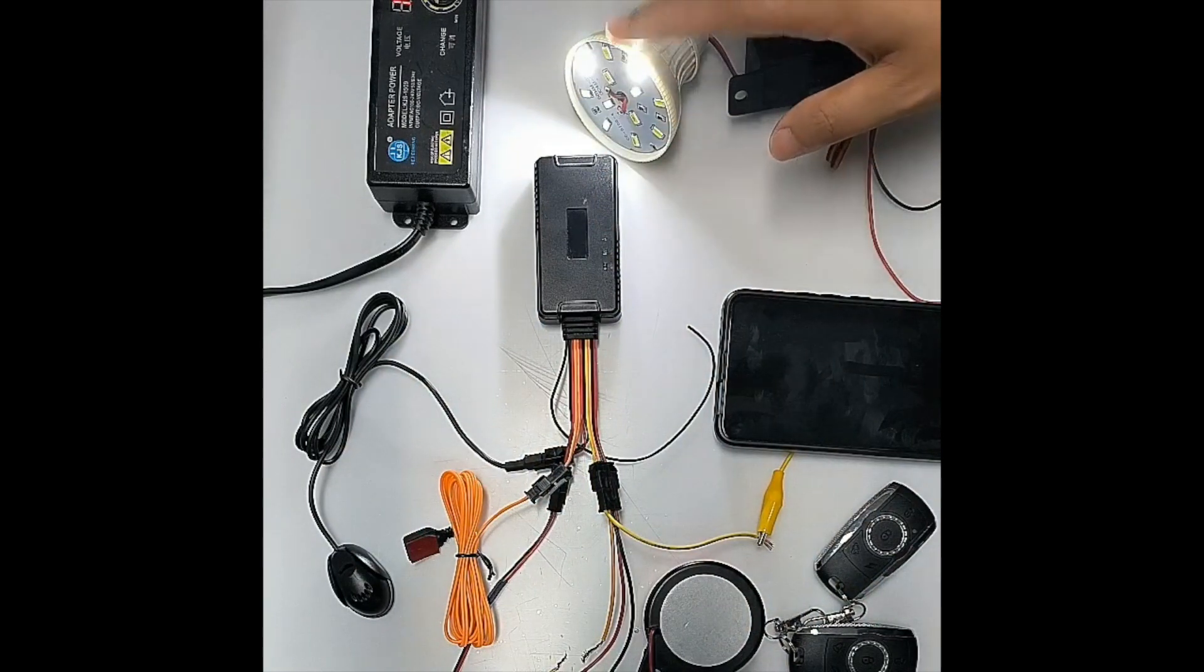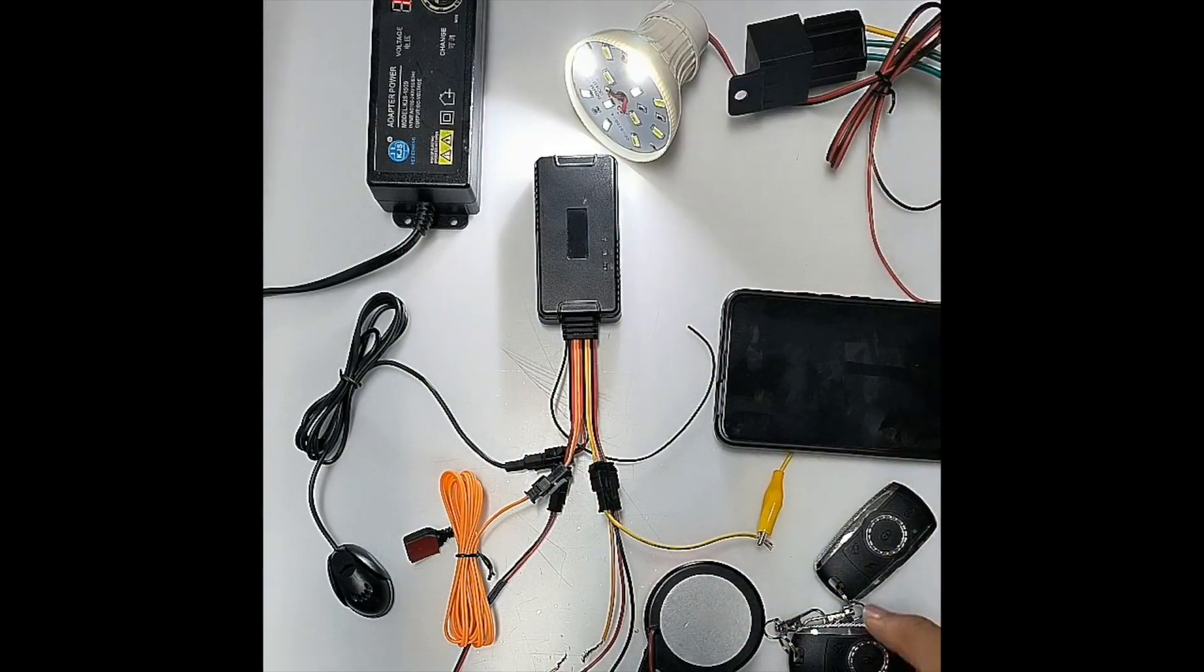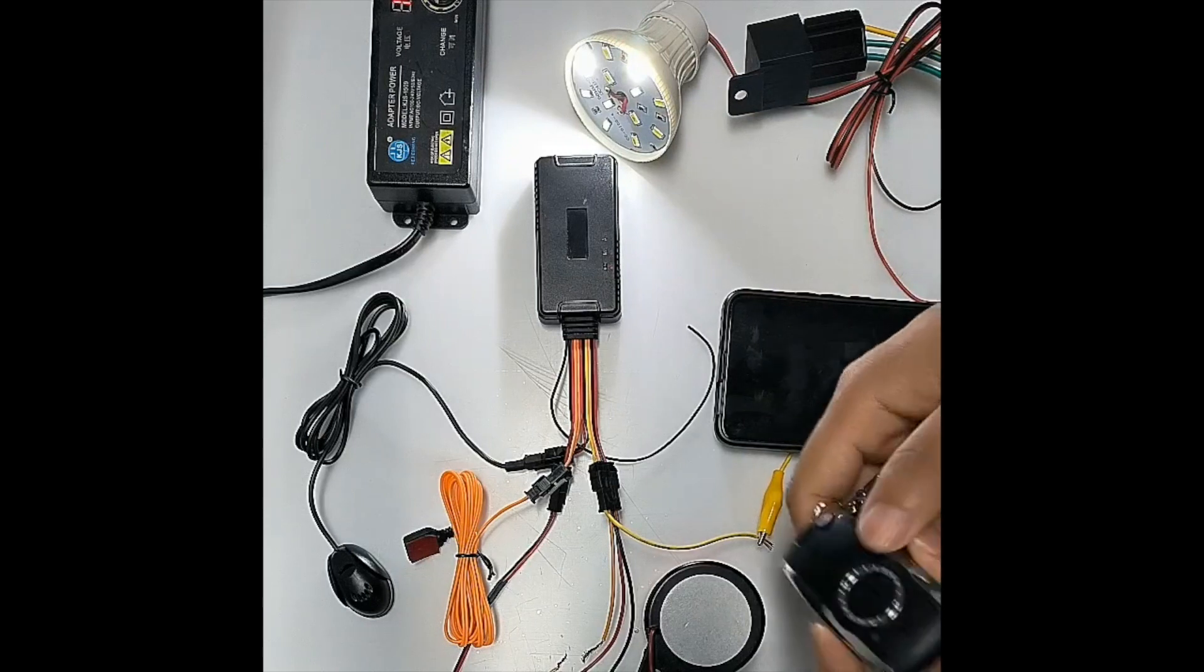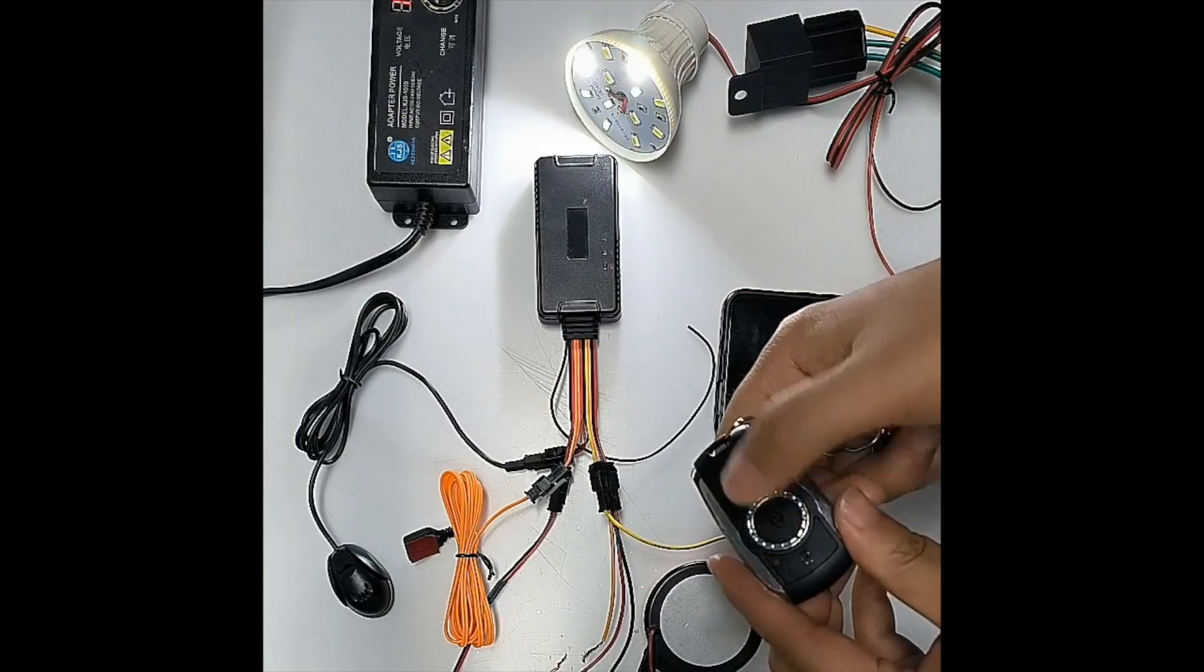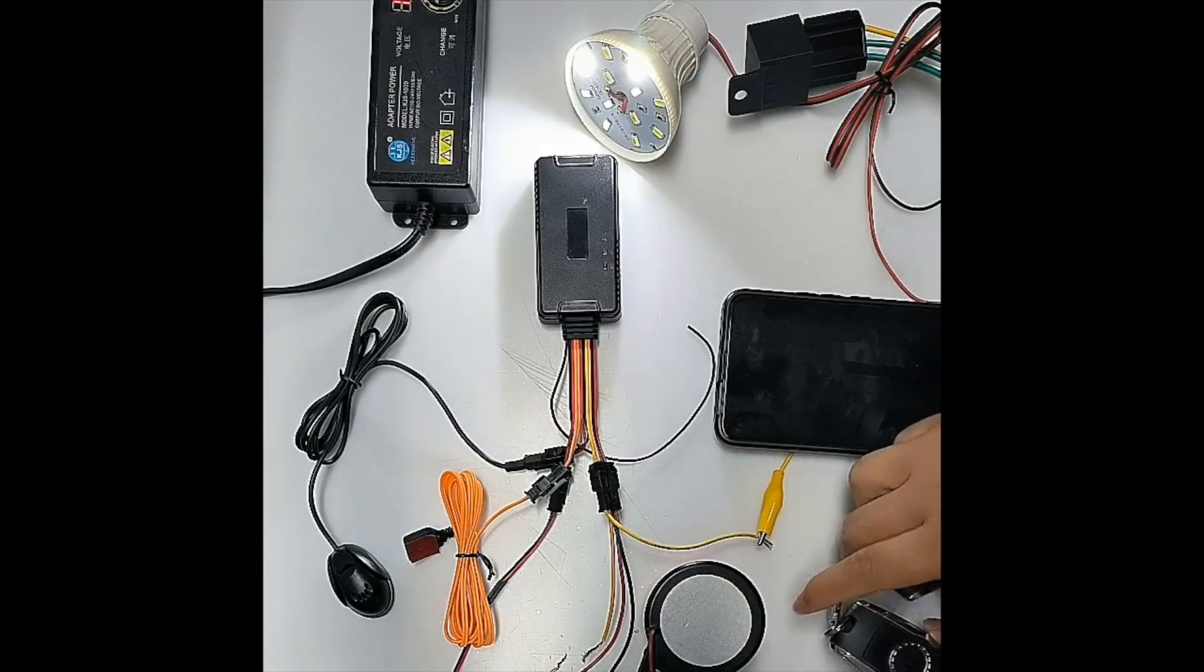Now at this mode, you can see the light is on. But if we press the remote, the siren will make one sound.